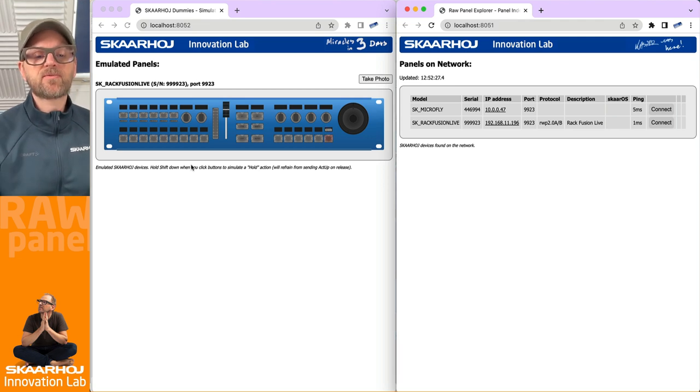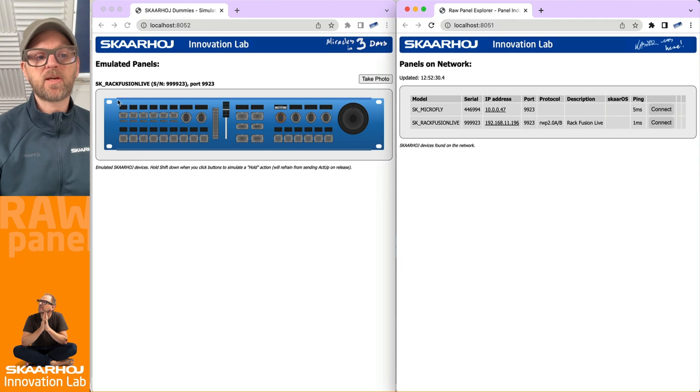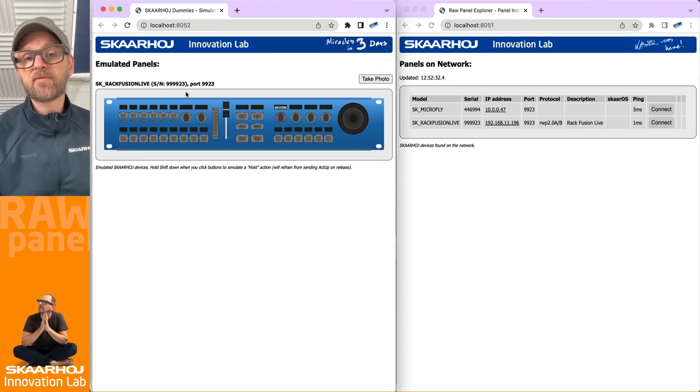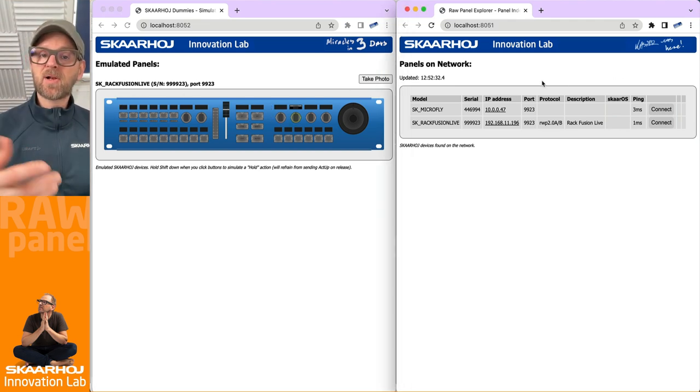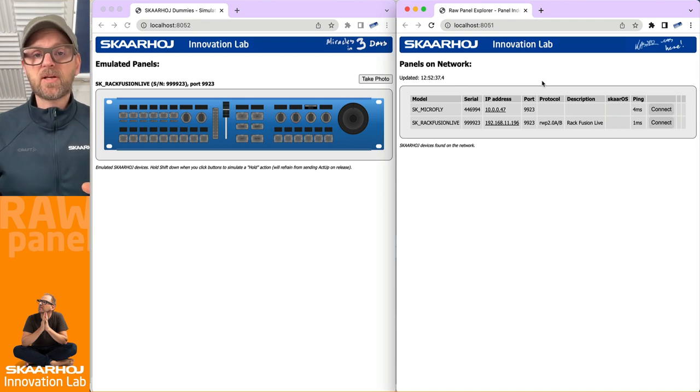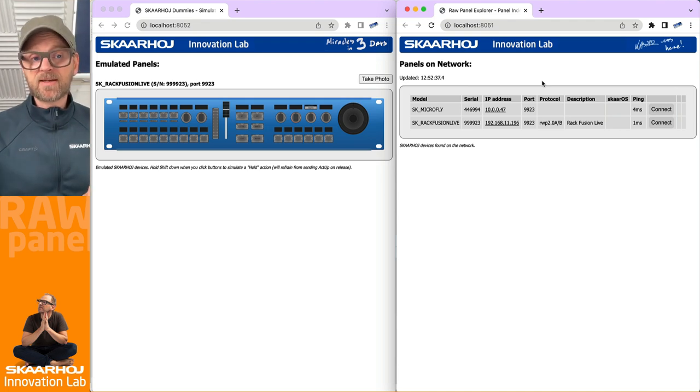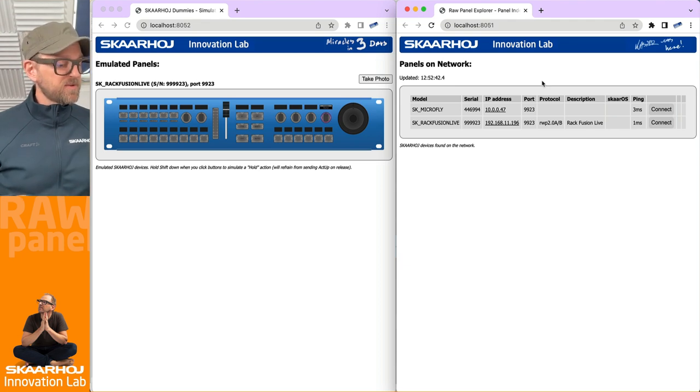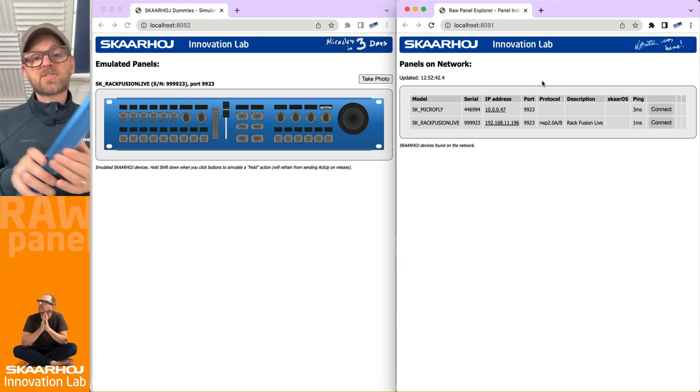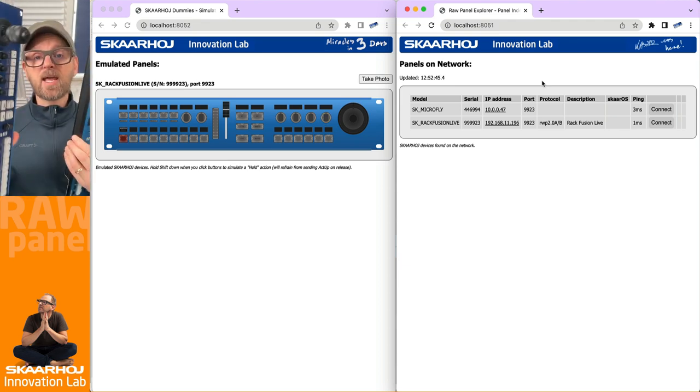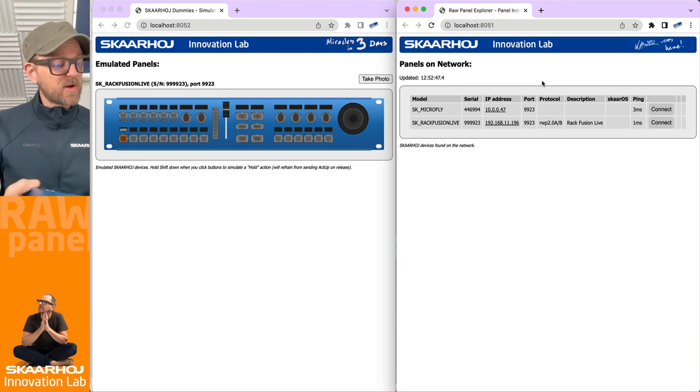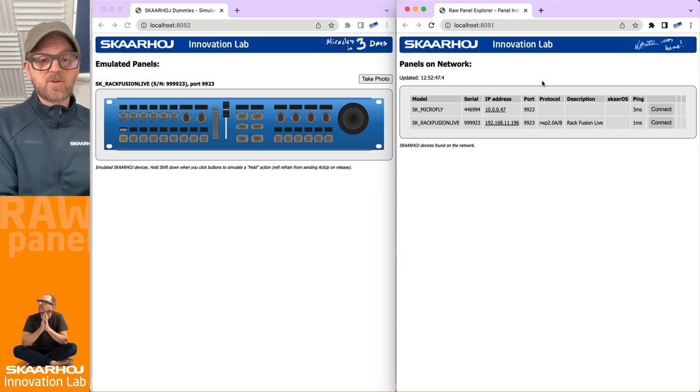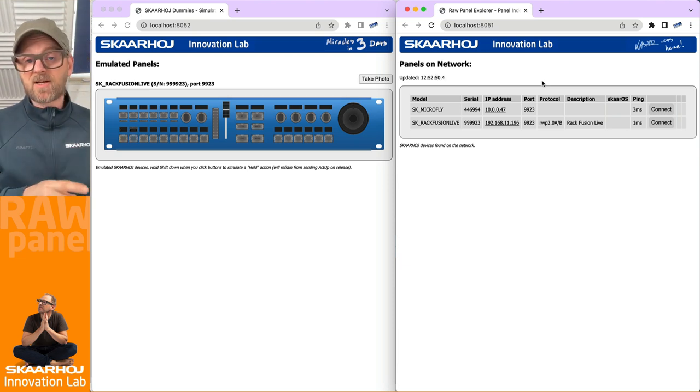In the previous videos we downloaded the RawPanelDummies, which is running this emulated RackFusion Live, and we also downloaded the RawPanel Explorer. Those are the two tools that we will generally use. The Explorer is your client, the Dummies is your server. The Dummies represents physical panels. It's a way to get the physical panels emulated so that you can do proper integration without having the hardware.